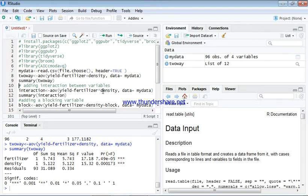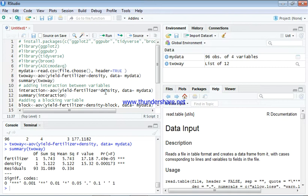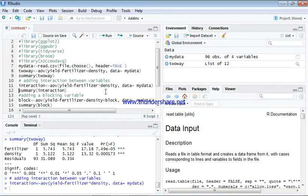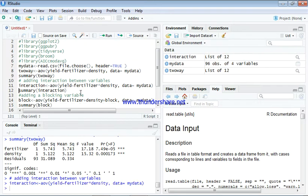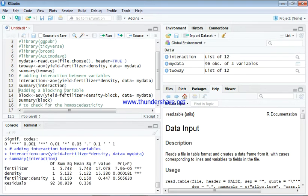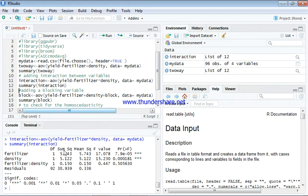The only difference between that of the two-way ANOVA is just this asterisk. Instead of plus you make use of asterisk. After doing that you hit your ctrl enter, then you hit a summary of that. This is our interaction. From the interaction you see that there is no significant difference.